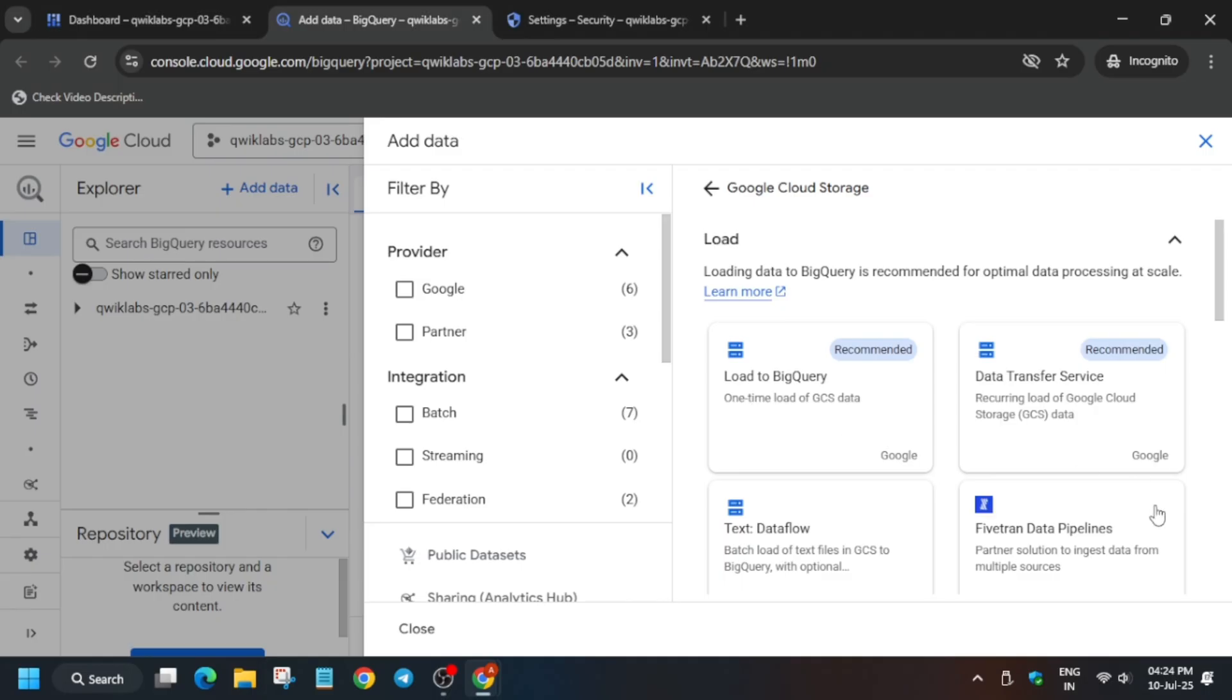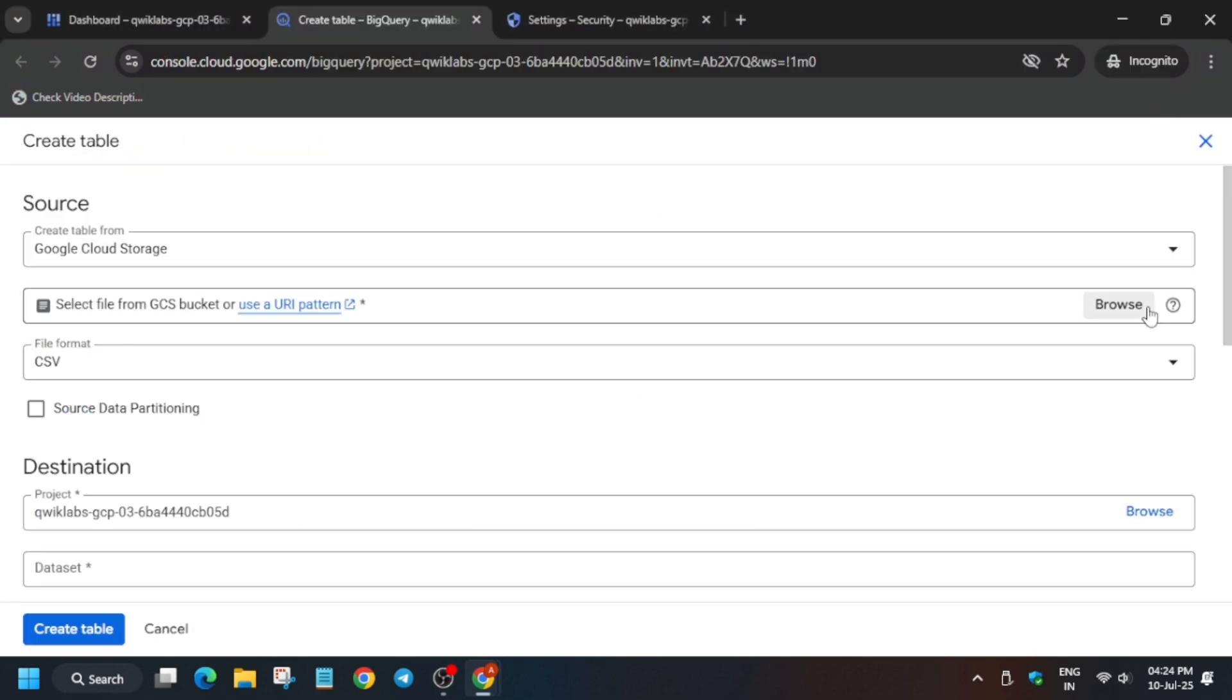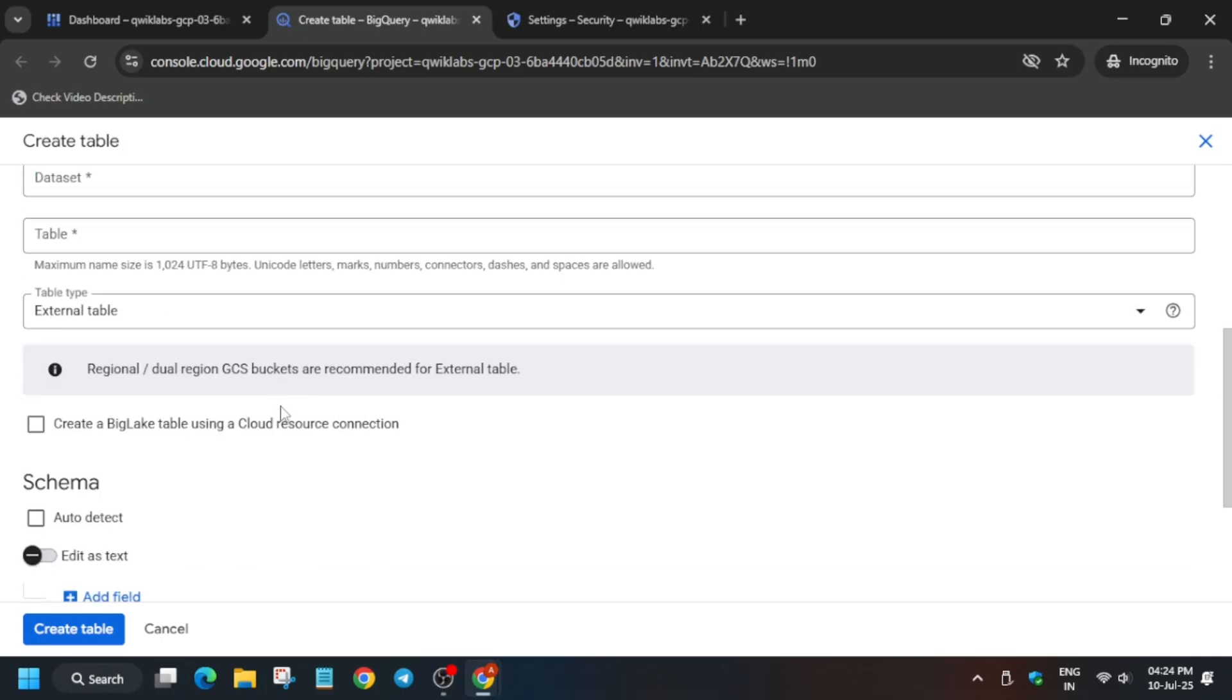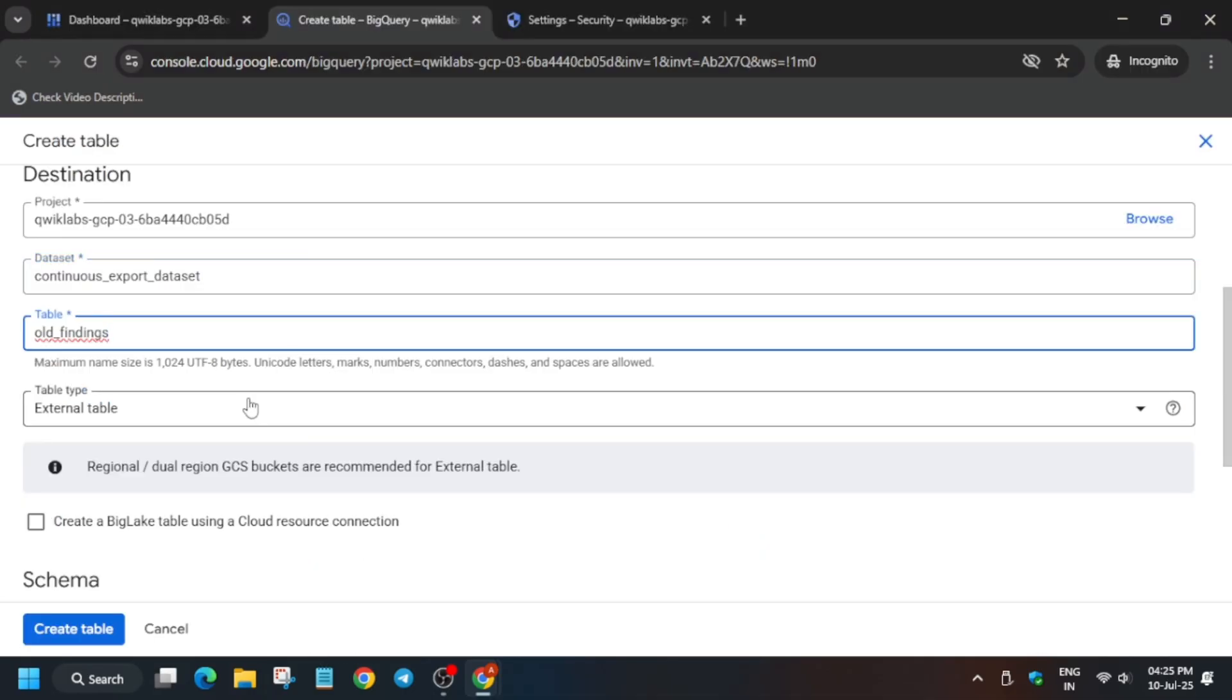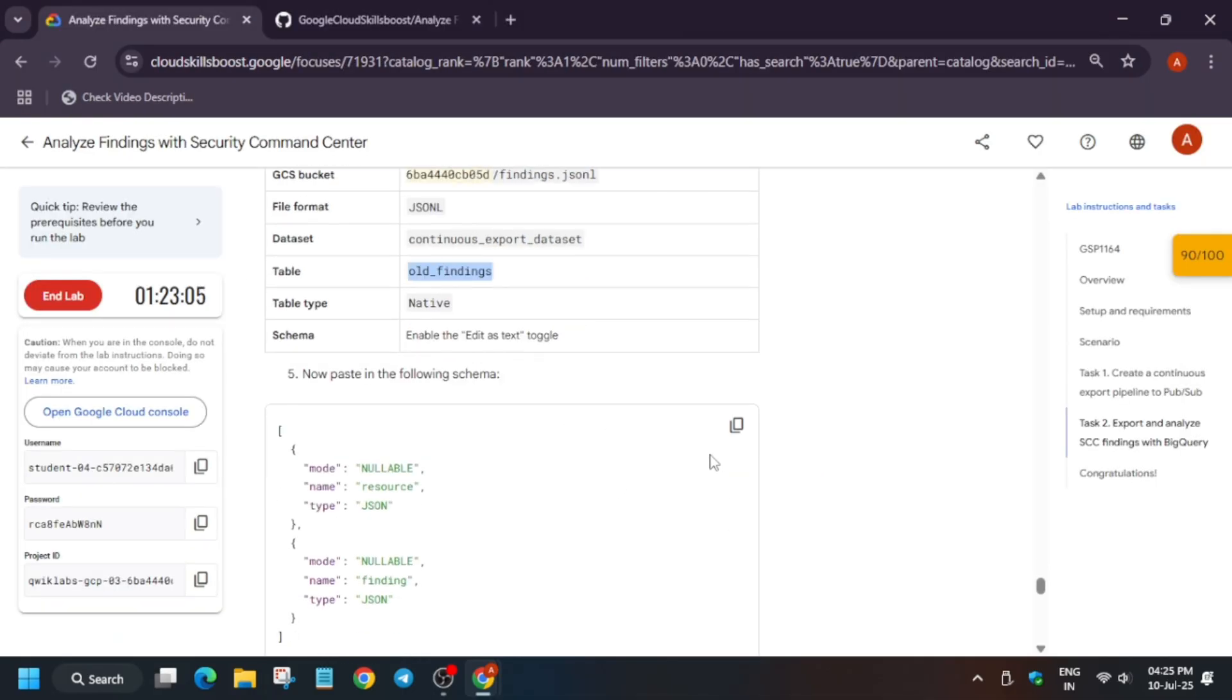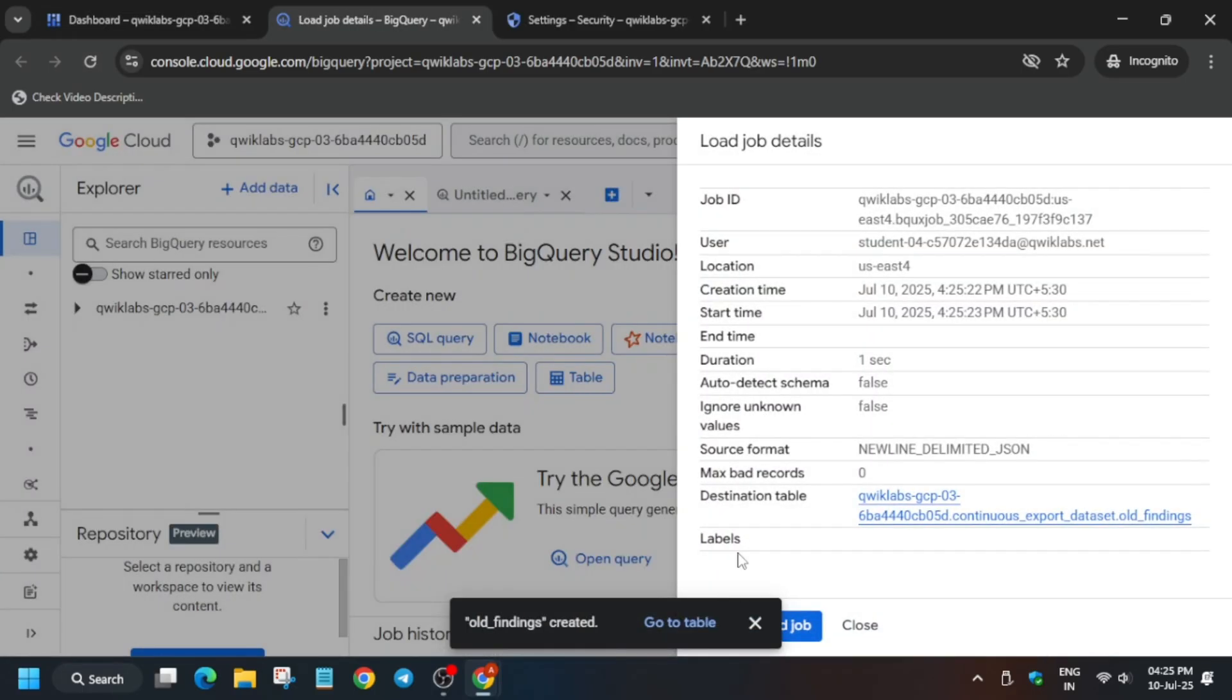Now here, basically we have to select this file. So you can just paste it or just browse like this and select it. Once you have selected, change the format to this and dataset to this. Now for table name, copy from here. Make sure there is no extra space. Update the table type and schema, so just copy it from here, okay, and just paste and create the table.